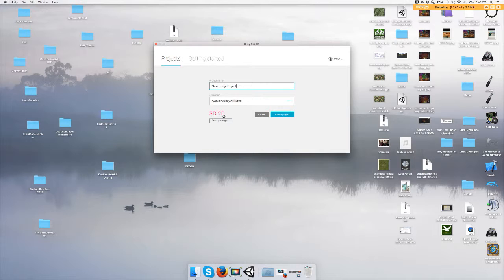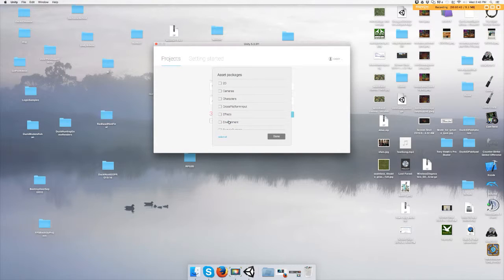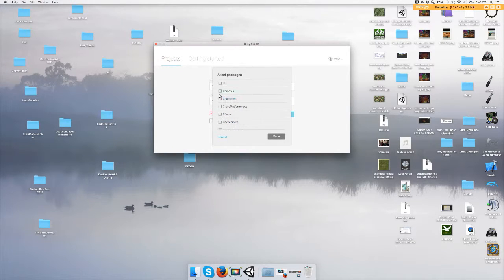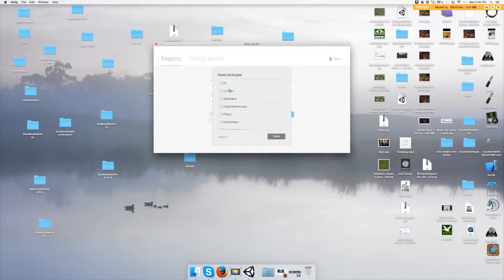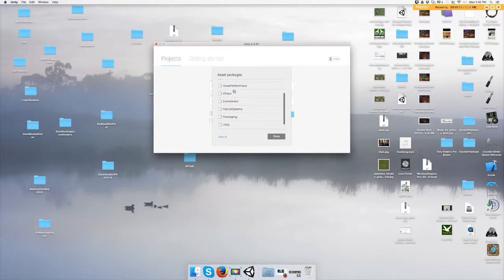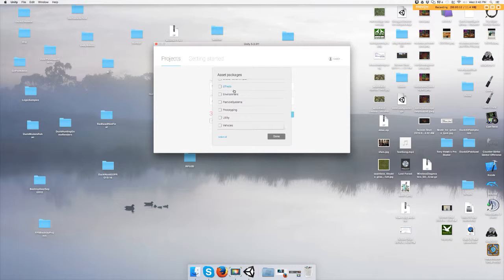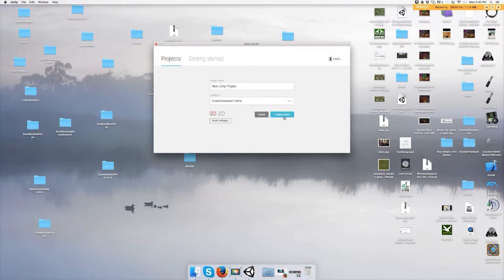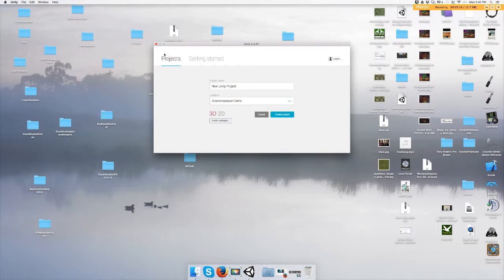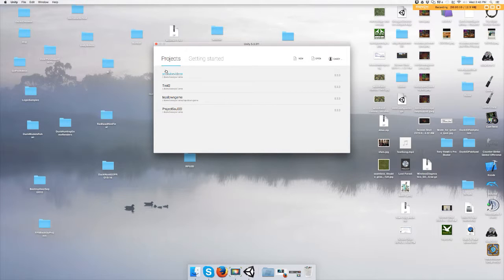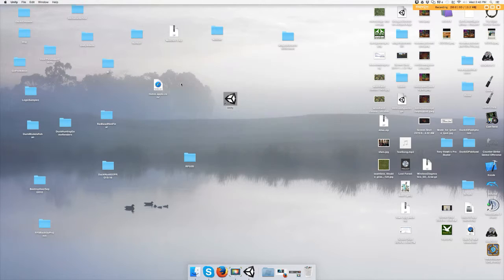You can also click Asset Packages and these will be added to the project, but for now we're just going to create a project. So once you do that, you'll see that you have created a new project.